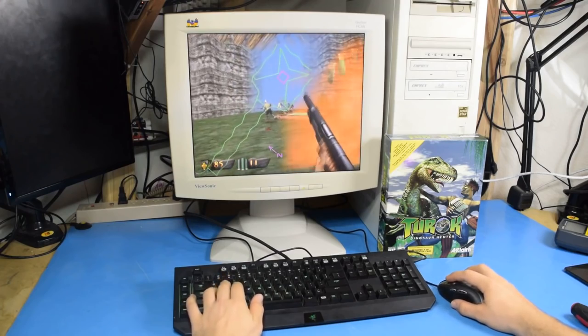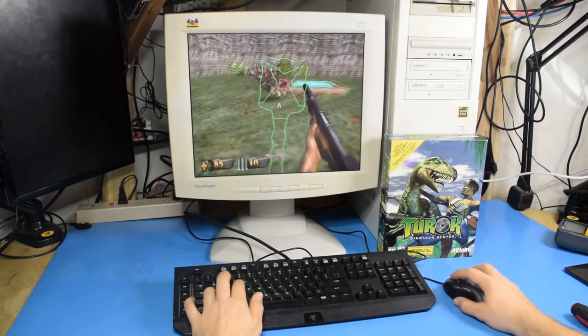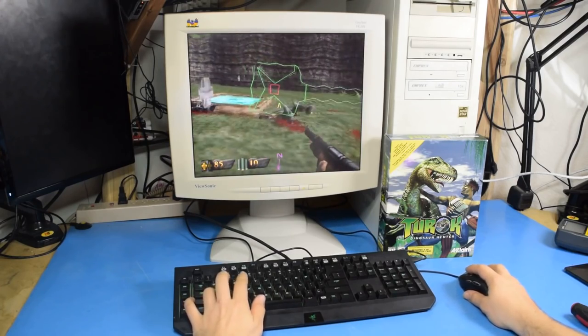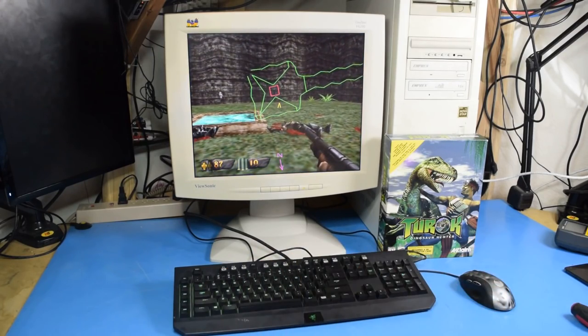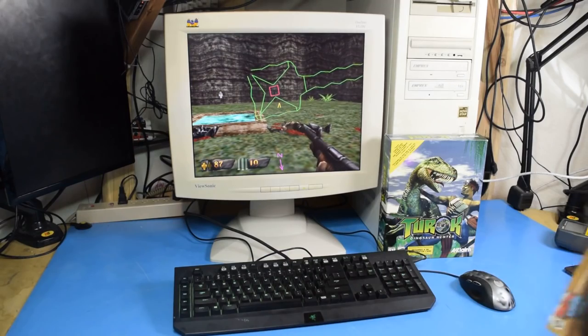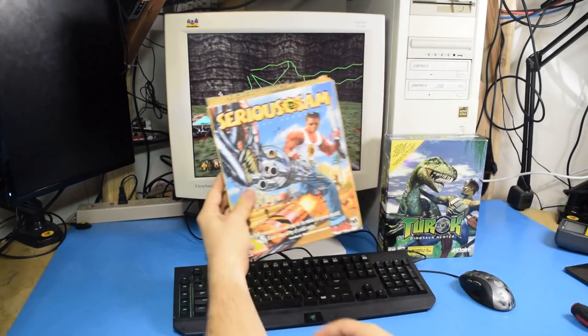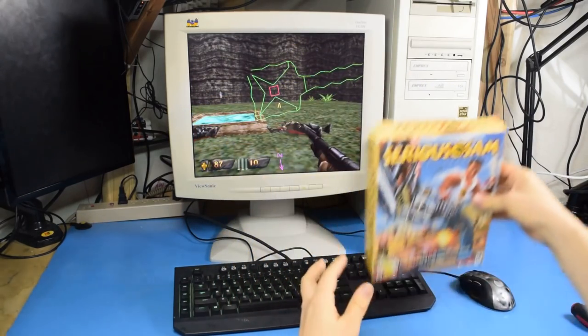All right. You know what? As good as Turok is, I think it's time we play a first-person shooter with some good controls and go to Serious Sam.